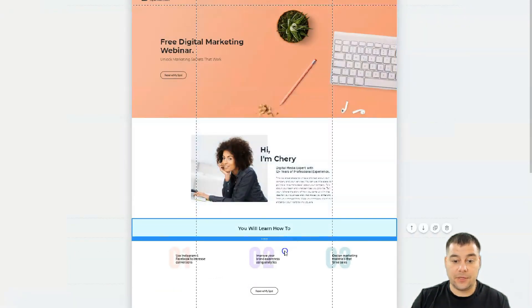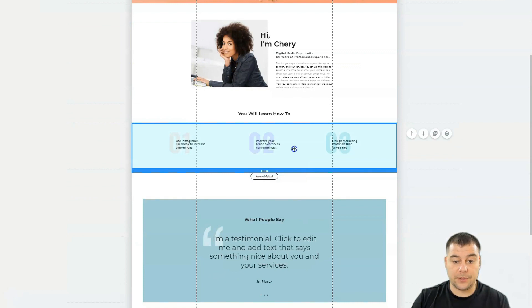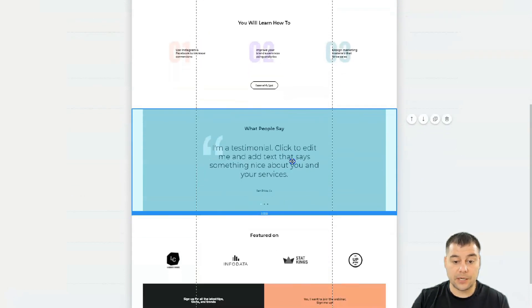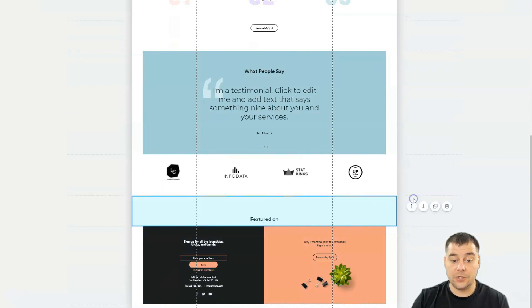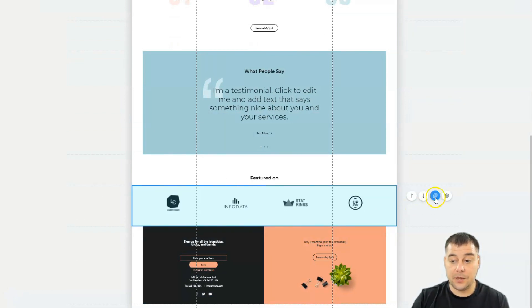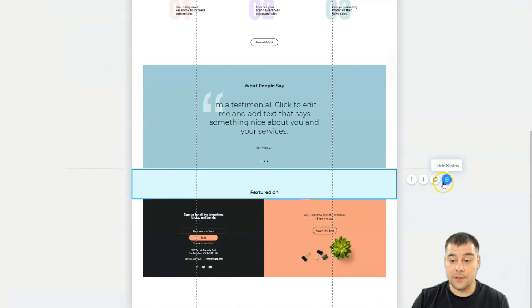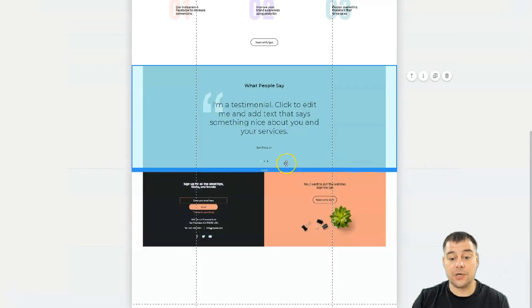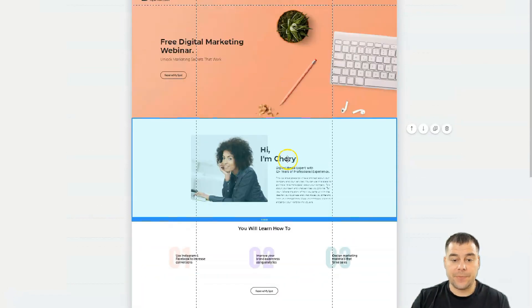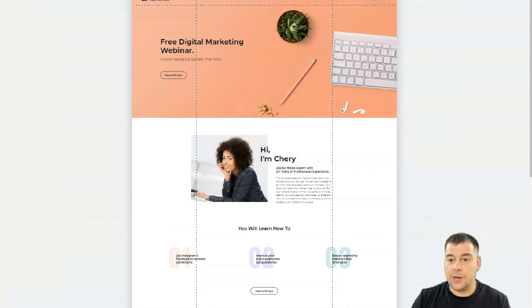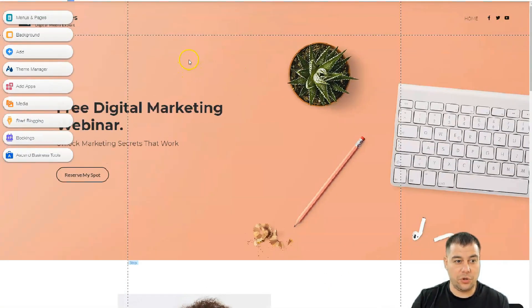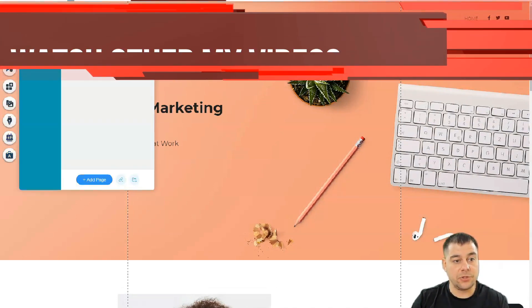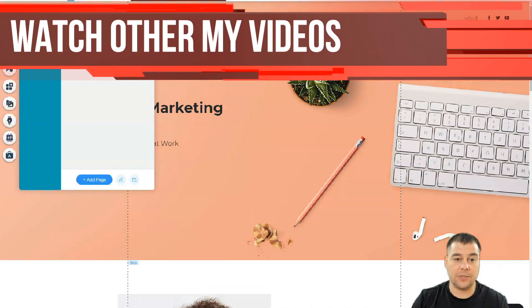Let's zoom out. Those are the strips — the blocks you can use to build your own site. You can move them and delete the sections that you don't need, and that's pretty much it for this part.